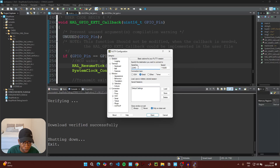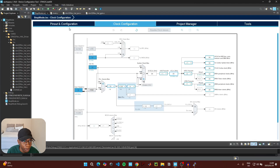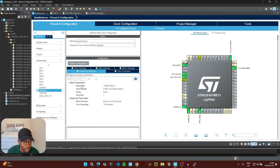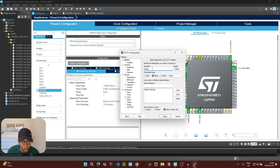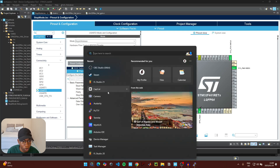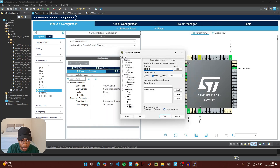Once the code is uploaded, open your serial terminal app — I'm using PuTTY, but any serial terminal should work. Check the baud rate in the pin configuration UI; it's 115200. Confirm the COM port in Device Manager under ST-Link ST Microelectronics — our microcontroller is on COM10. Set those values in the terminal.